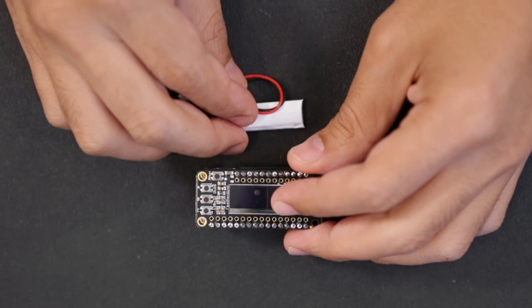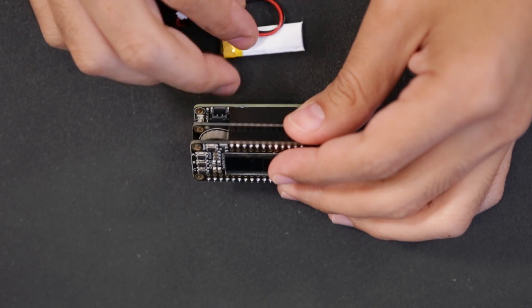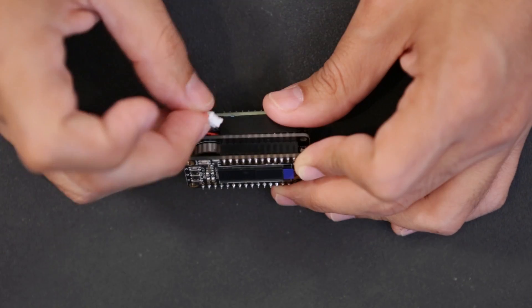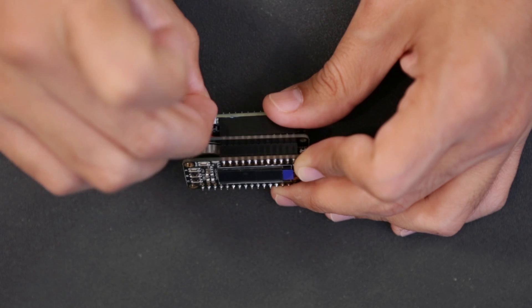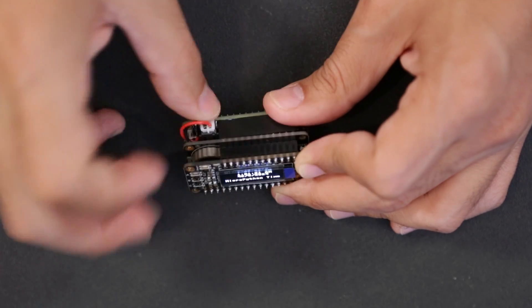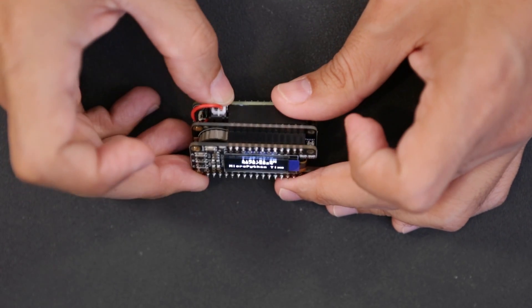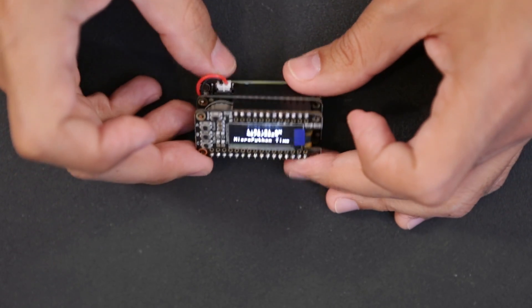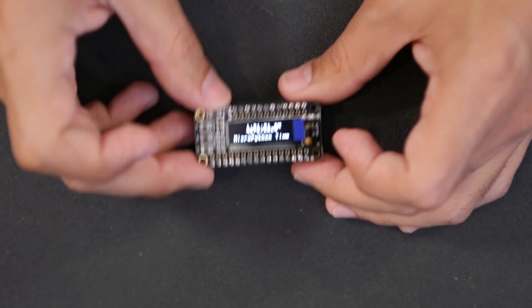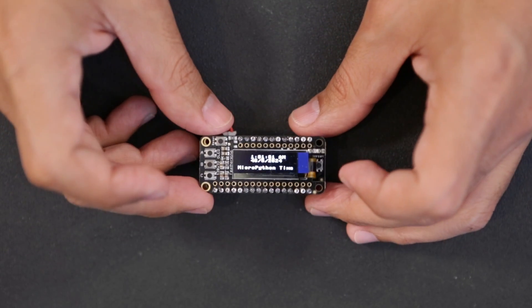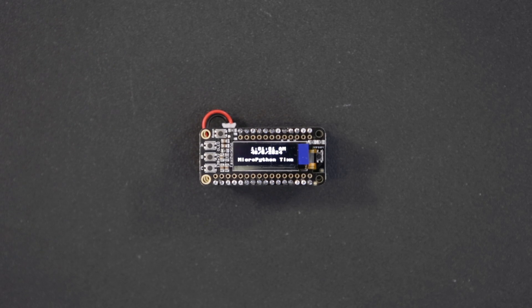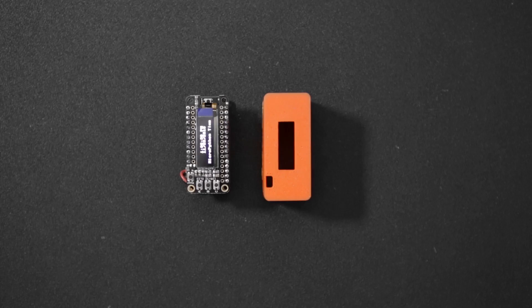We can fit a small LiPo battery in between the boards and connect it directly to the Feather M0. And that's it for the circuit! It's super easy to put together and it's fully modular so you can reuse all of the components for future projects.